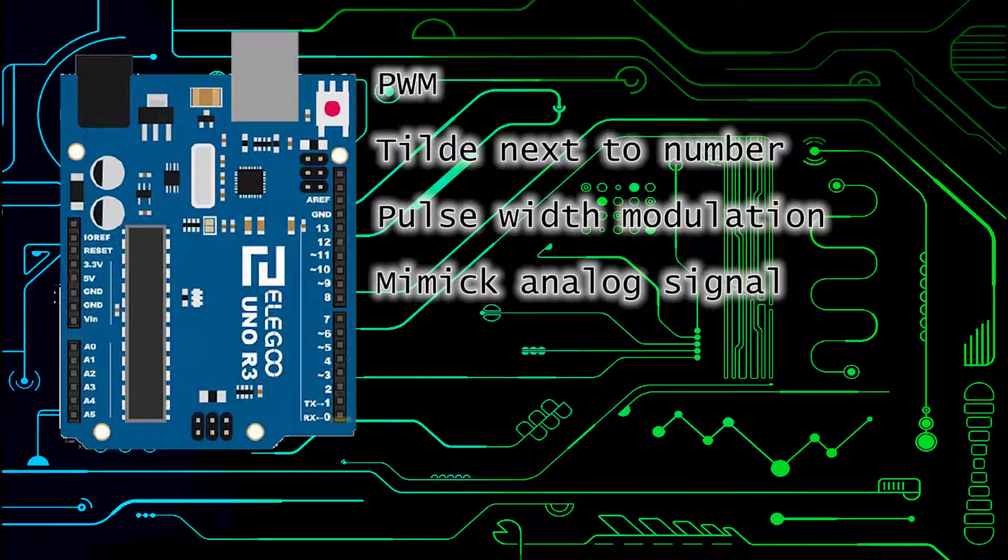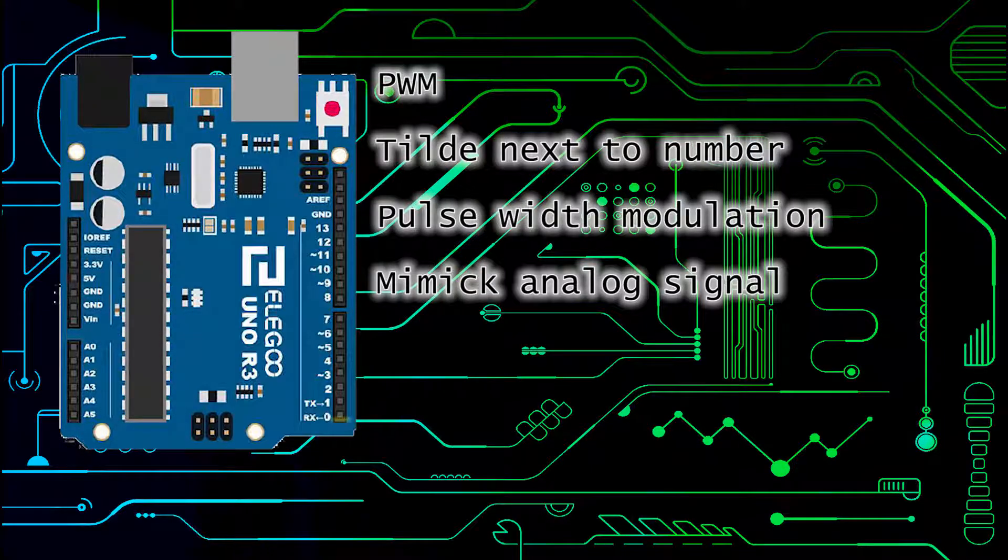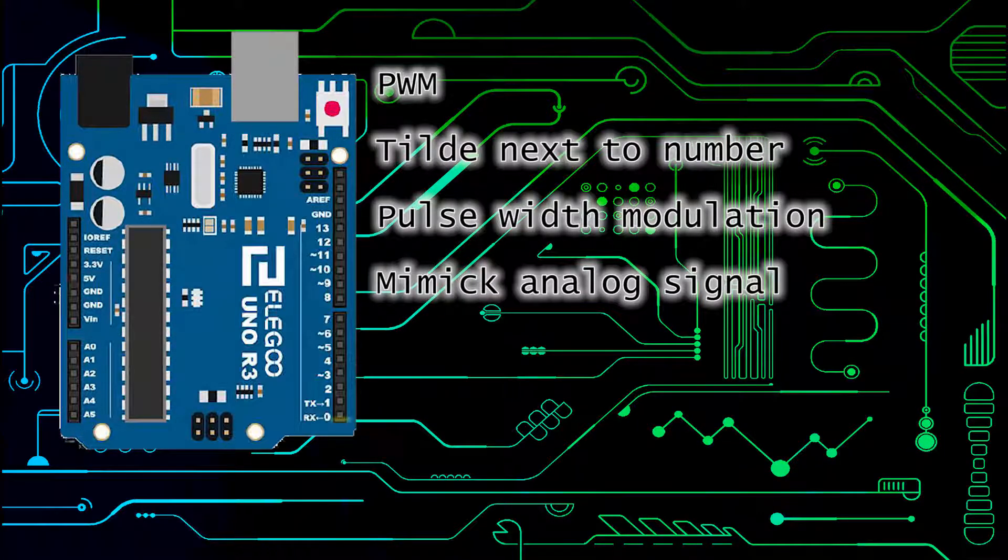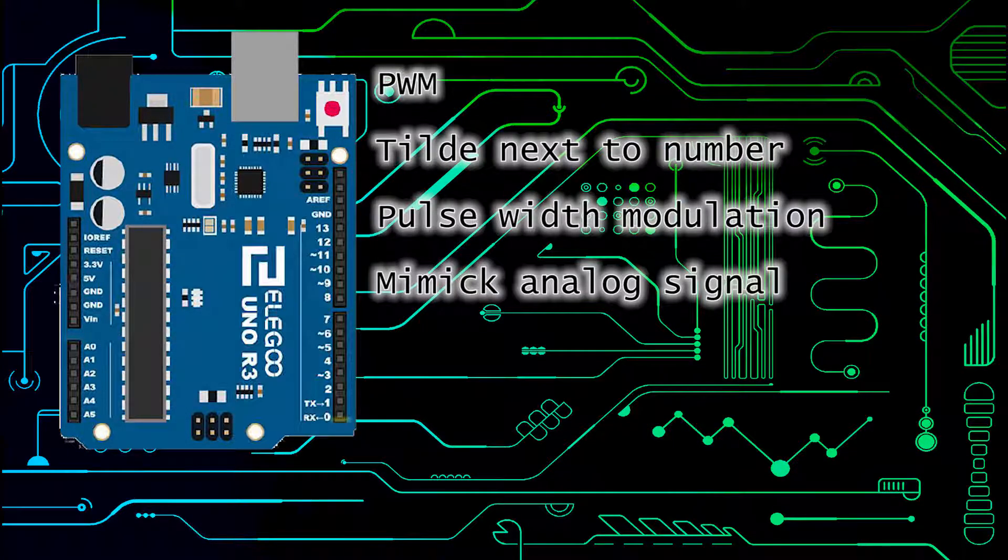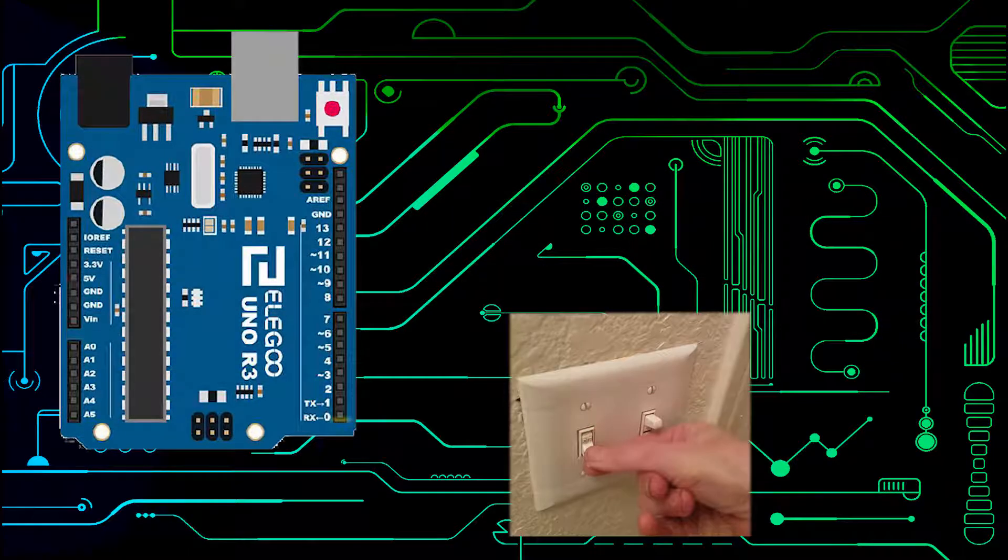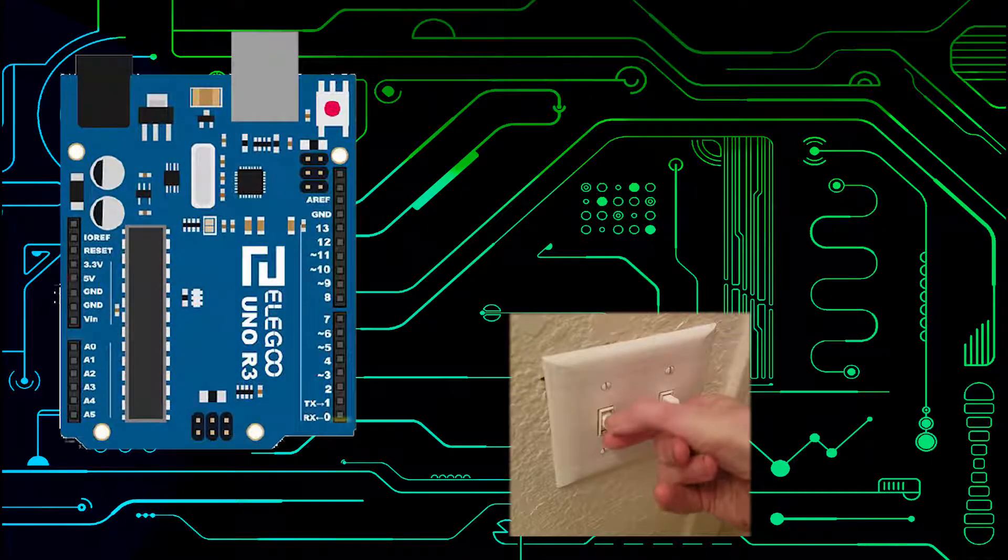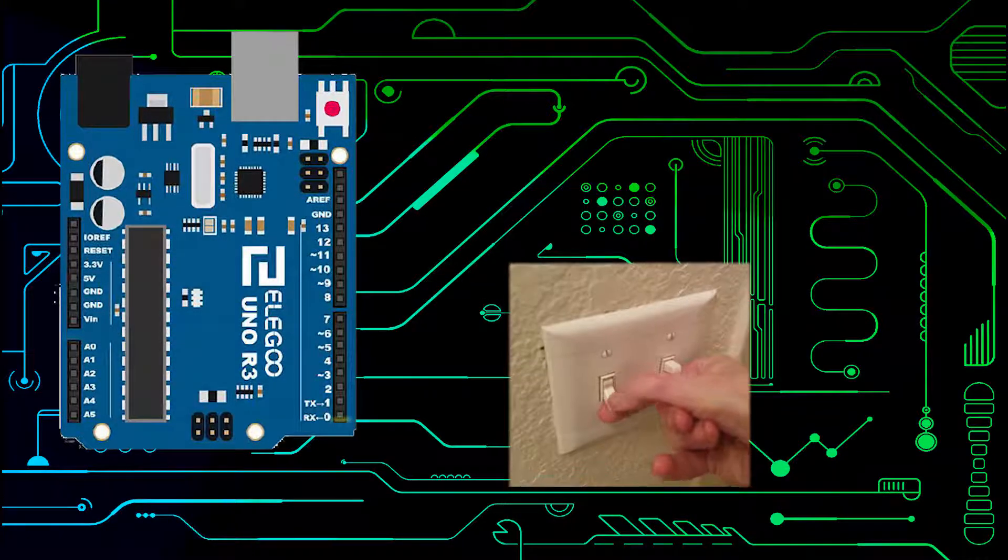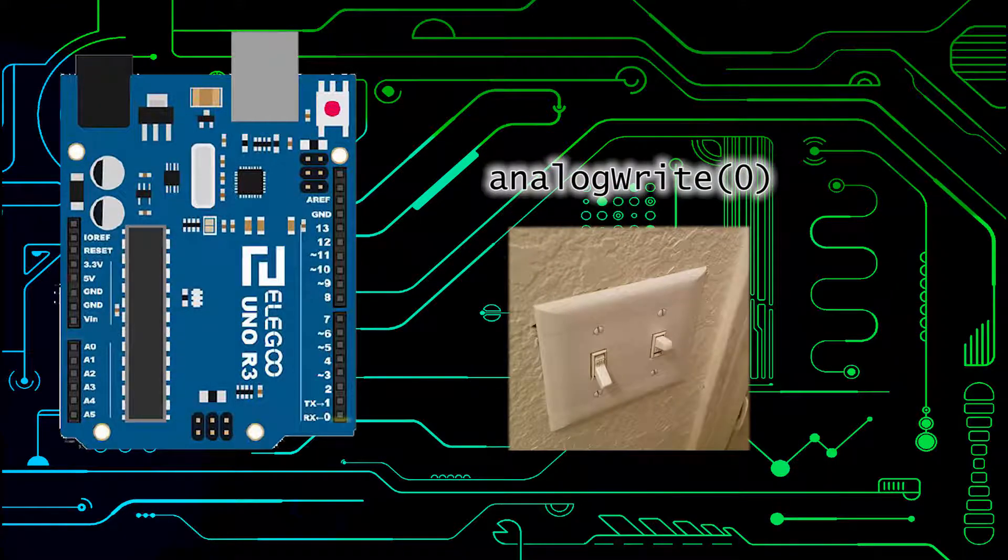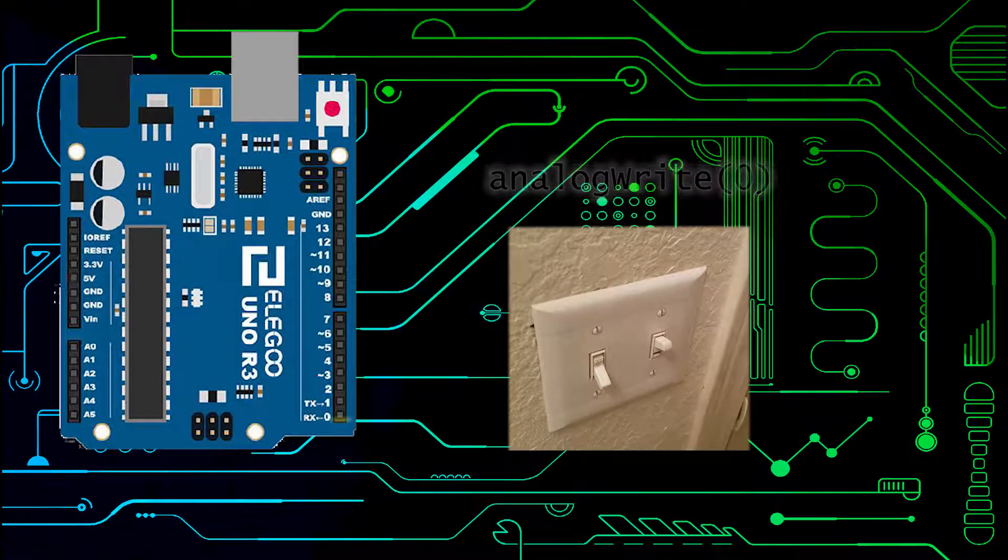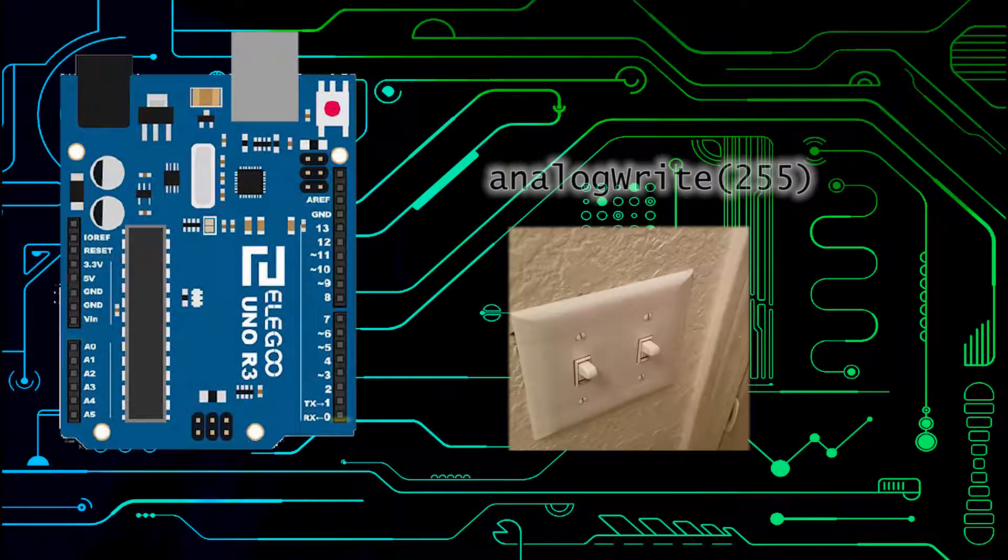A call to analog write between 0 and 255 increases the speed that this light switch is turned on and off. For example at 0 it would be like the light switch is off all the time and at 255 it would be like it's on all the time.